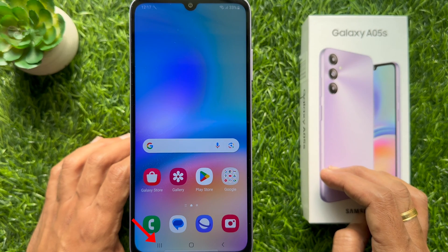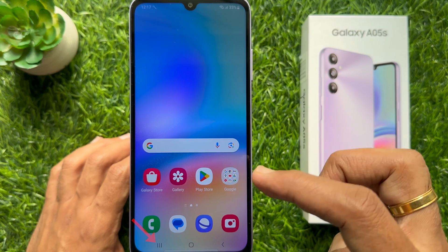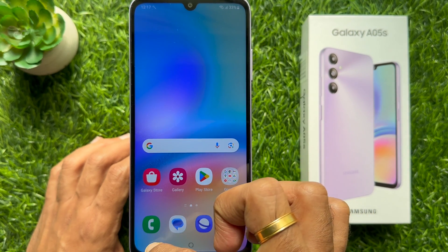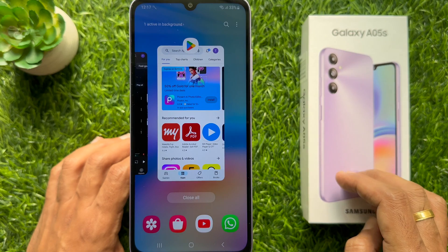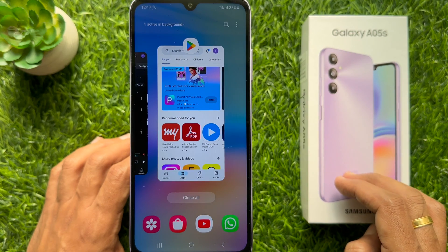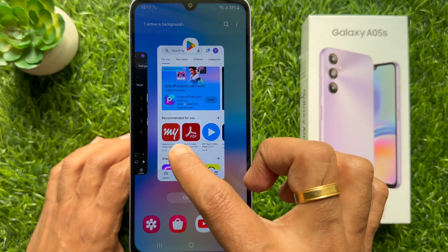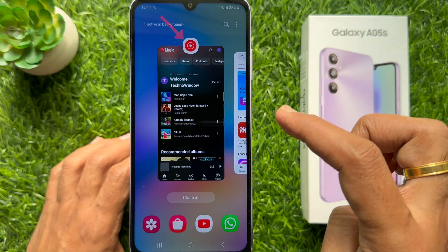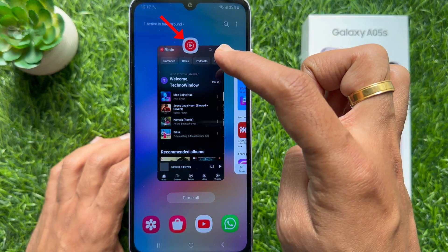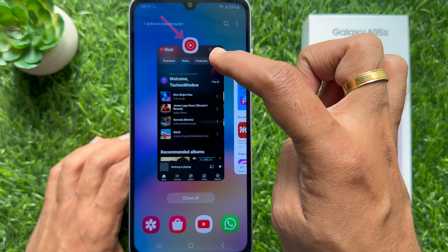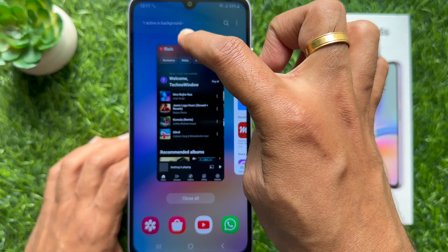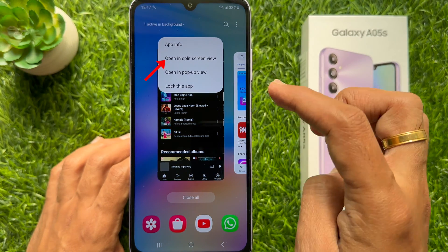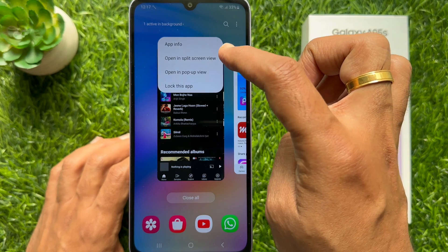Now tap the recent button from the bottom left. Swipe to find the first app you would like to view, then tap the app icon on top.